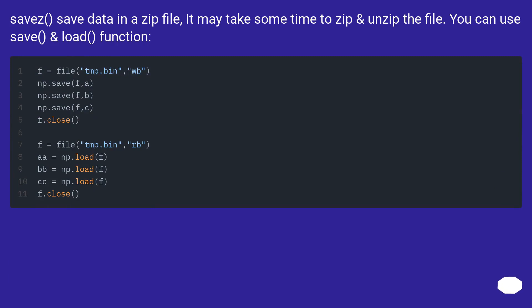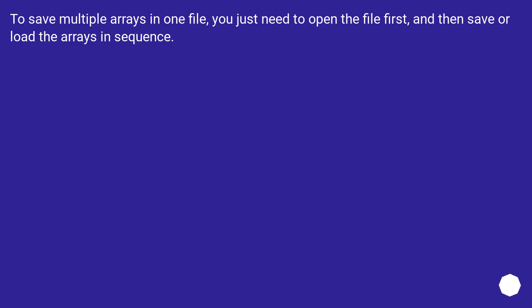To save data in a zip file, it may take some time to zip and unzip the file. You can use save and load functions. To save multiple arrays in one file, you just need to open the file first, and then save or load the arrays in sequence.